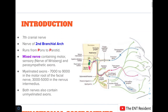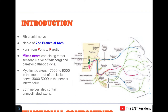The facial nerve is the seventh cranial nerve and also the nerve of the second branchial arch. It runs from the pons to the pyramid — you can remember this as P2P. It is a mixed nerve with a motor root, a sensory root known as the nerve of Riesberg, and parasympathetic axons. There are about 7,000 to 9,000 myelinated axons in the motor root and 3,000 to 5,000 in the sensory root, and both nerves also contain unmyelinated axons.